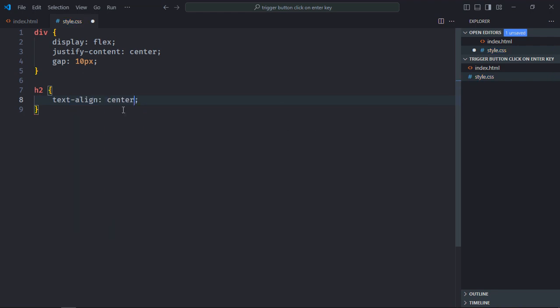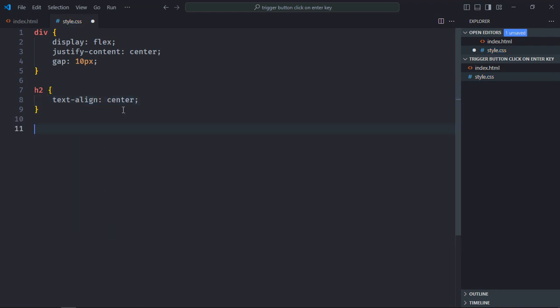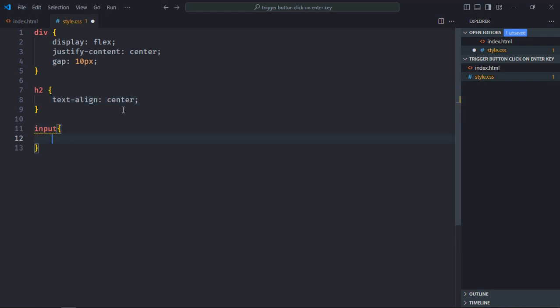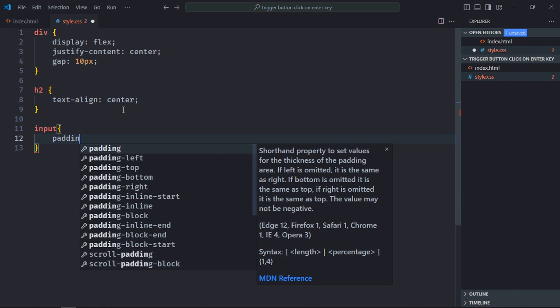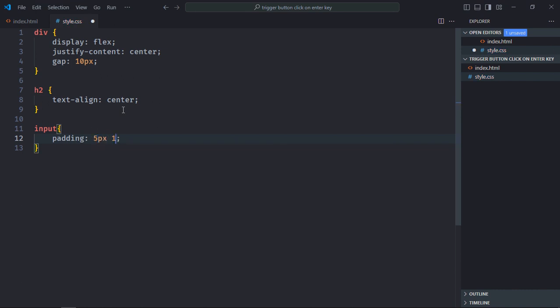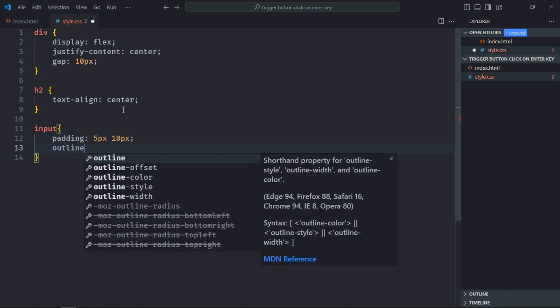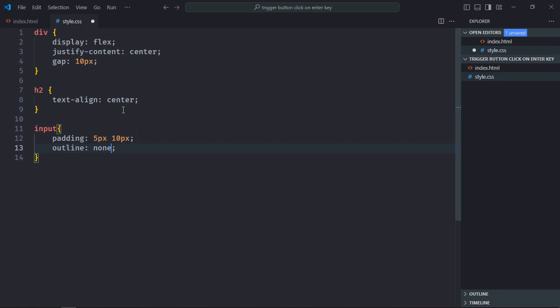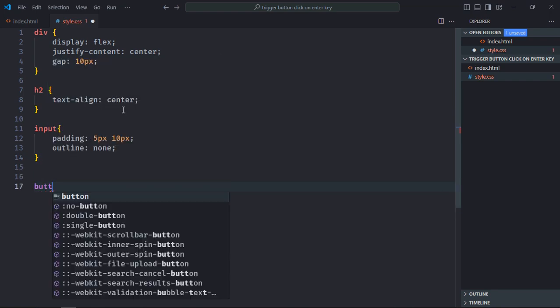Outline will be none. Select button element, padding will be 5 pixel and 20 pixel.